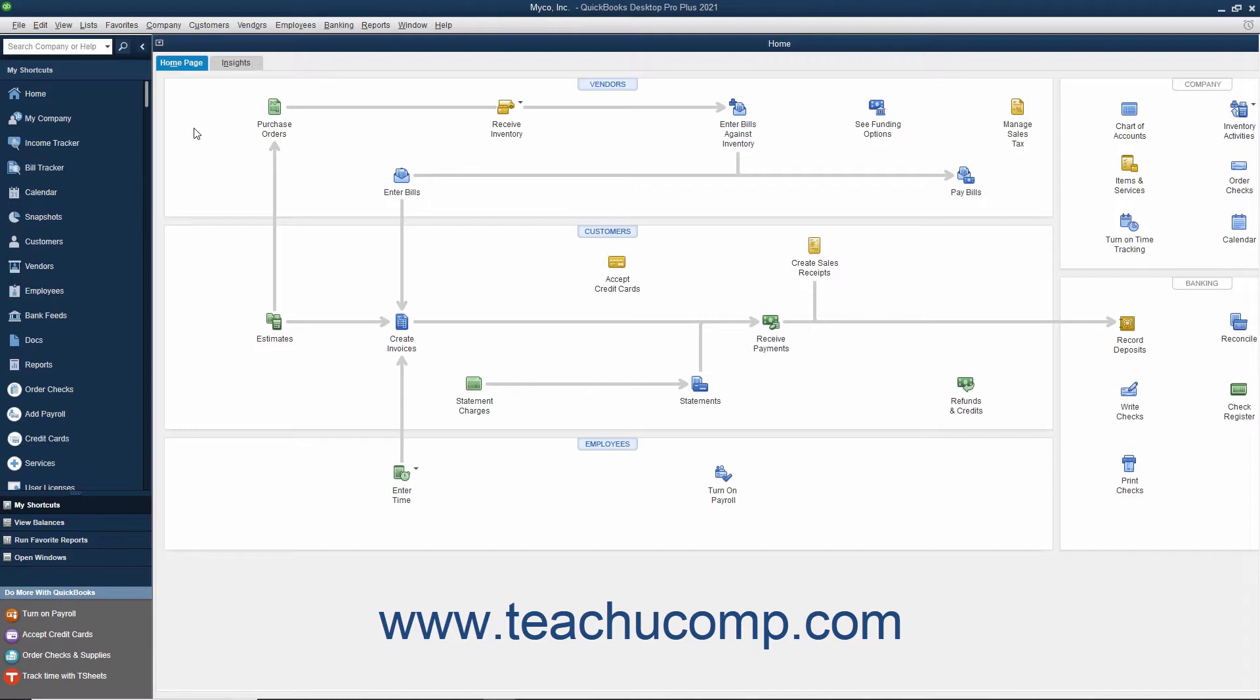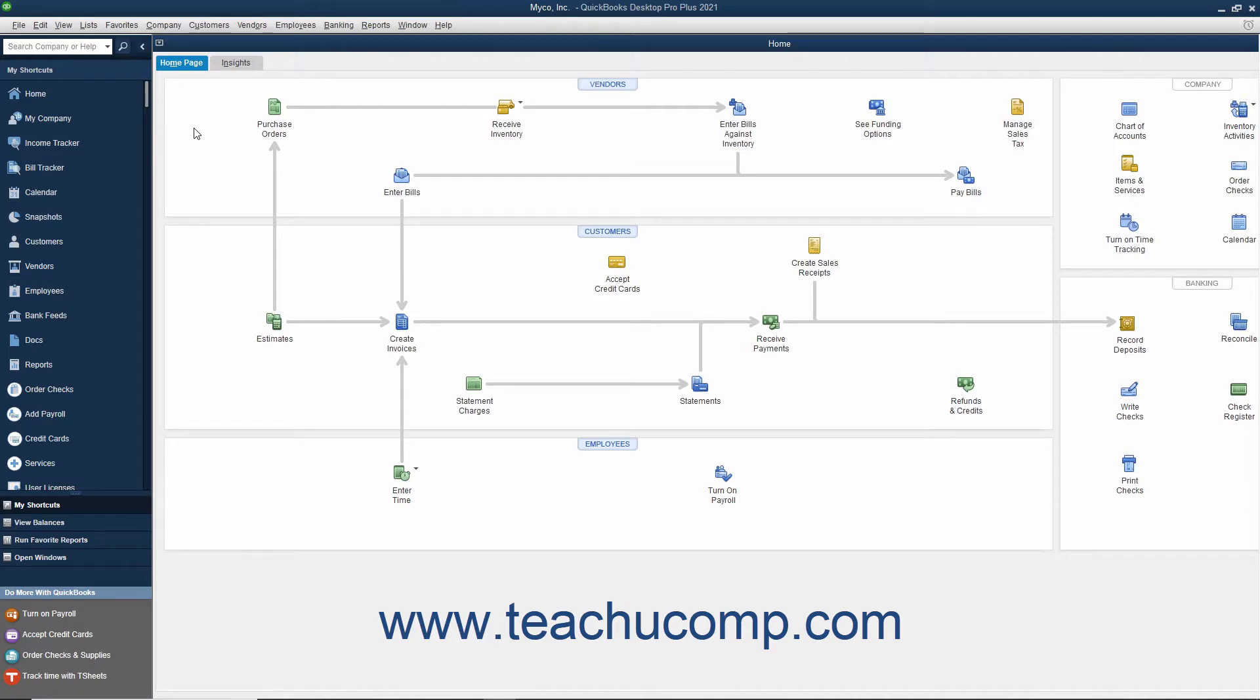That way if the data in your company file becomes corrupted or lost, you can restore a copy of the file from a backup. To make your company file current again after restoring the file, you then need to re-enter all transactions from the date you created the backup file to the current date. However, that is far less work than re-creating the entire company file again.